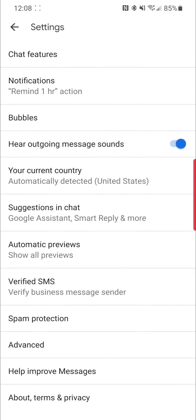This is the only way, absolutely the only way to make Google Messages chats work. If you've already tried clearing the cache on the Messages app, uninstalling and reinstalling the app, installing the beta, and clearing Google services and all that stuff, and it still doesn't work — this is the fix.